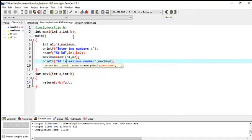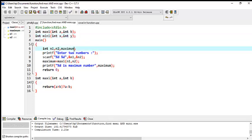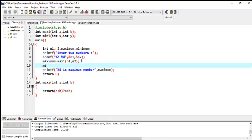Now we are going to find the minimum number. I declare a function: int mini with int x and int y — two variables declared. We need the minimum number. After the main function call, mini_mom is assigned to mini(n1, n2).